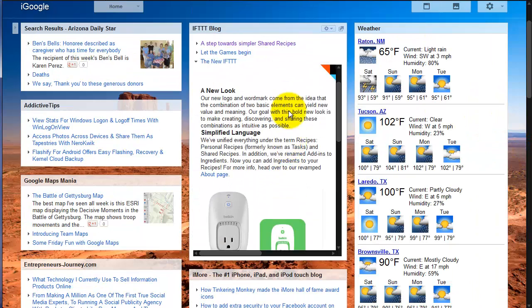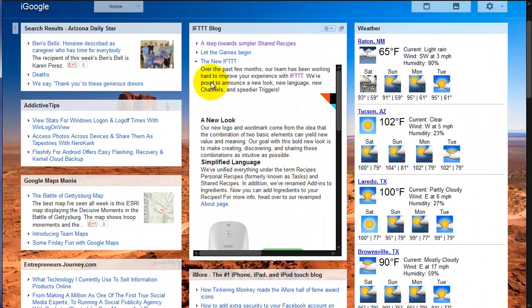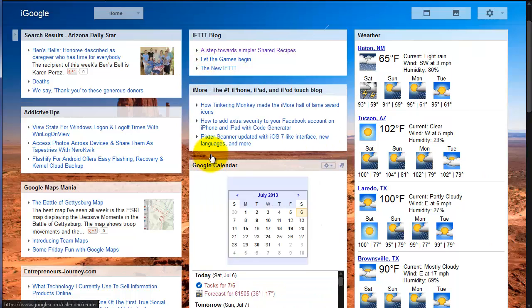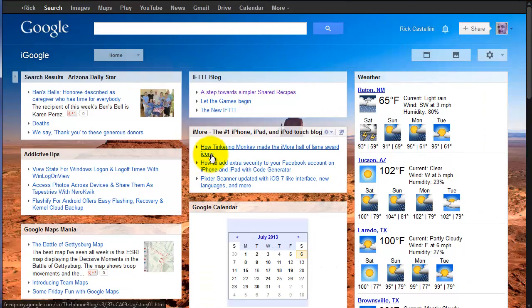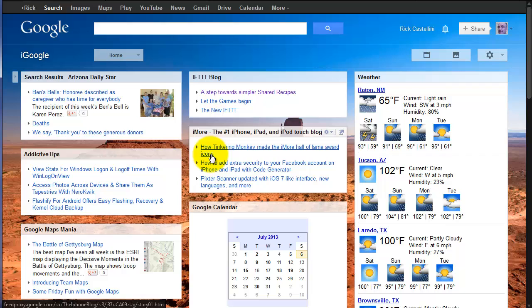For those that use customized webpages, they're extremely useful. It's like getting a customized newspaper every time you open up that particular page. However, with iGoogle going under, we now have to look for alternatives.